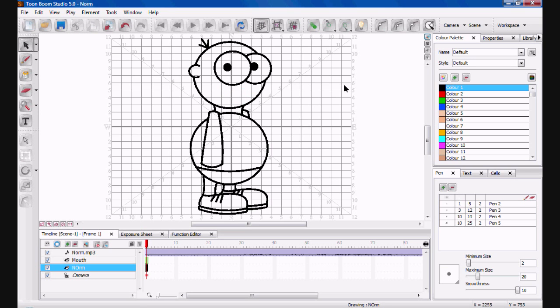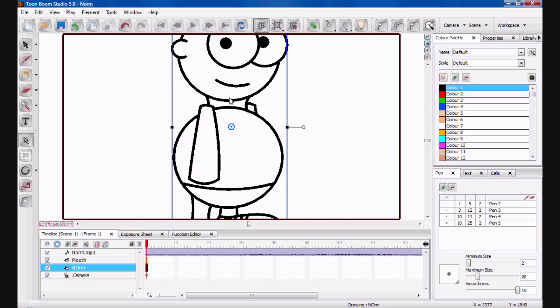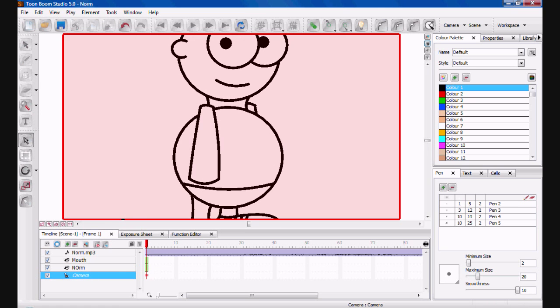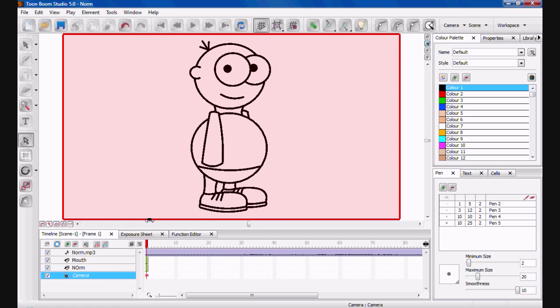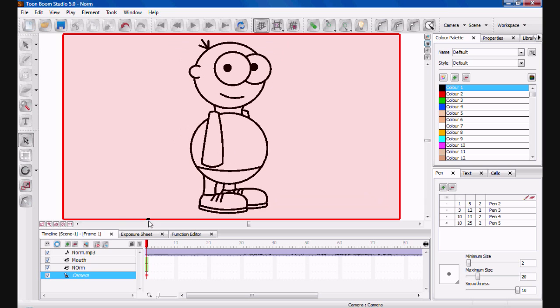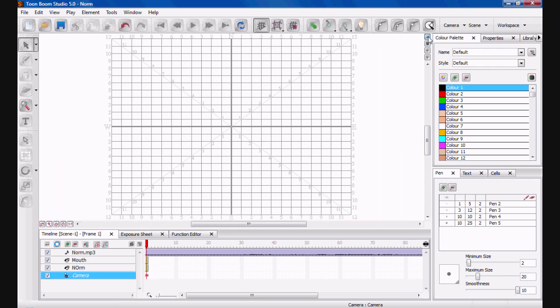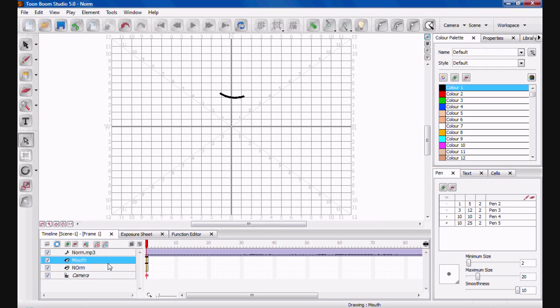And as you see, it puts the mouth exactly where it was in the drawing before. Now, if you just go ahead and delete that. And click on camera view. There you go. There's your mouth. In Norm.